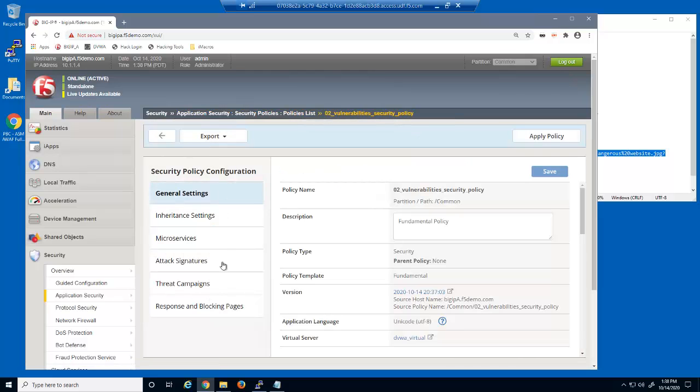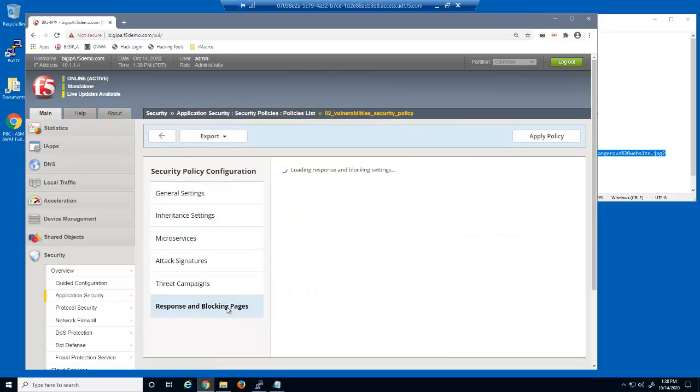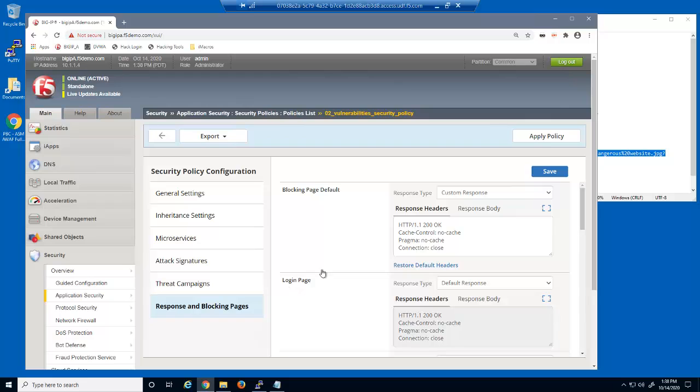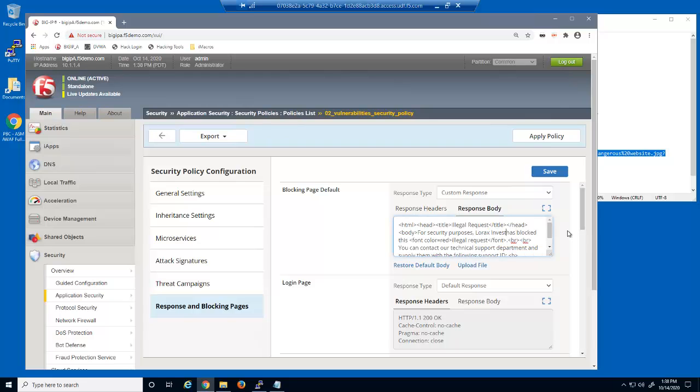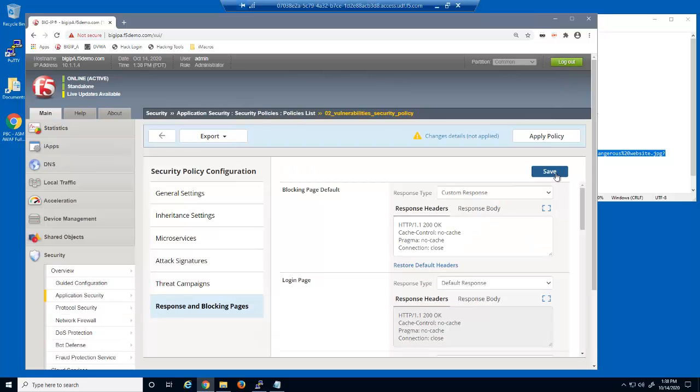Next, we'll examine the Security Policies Blocking page. We can create a custom blocking response page for malicious users. We have already created a custom blocking response page. However, we'll further customize this page for a customer named Lorax Investments. When updating a security policy with Big IP Advanced WAF, you must always click Apply Policy to see the changes in the application.